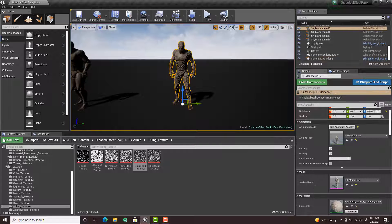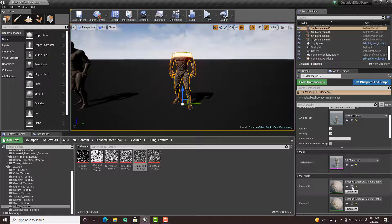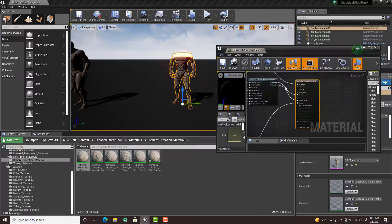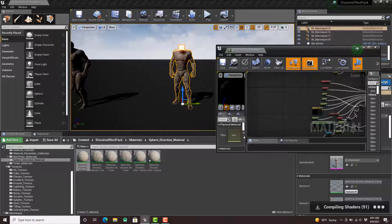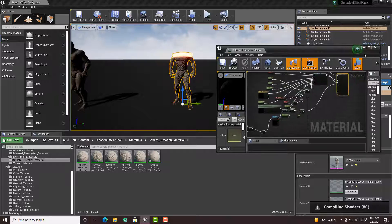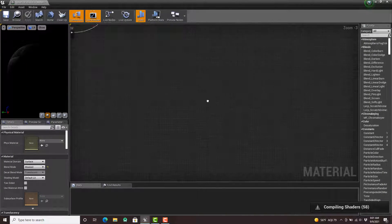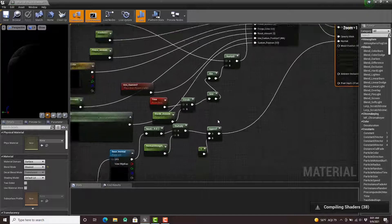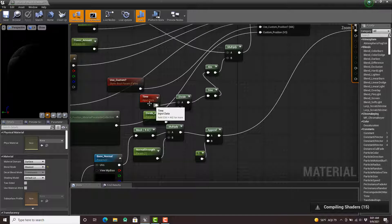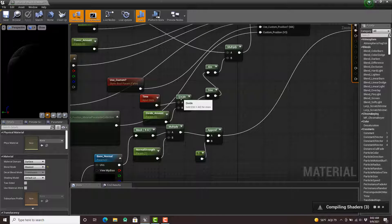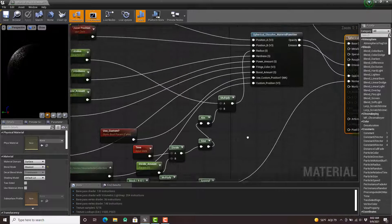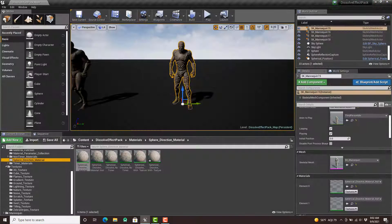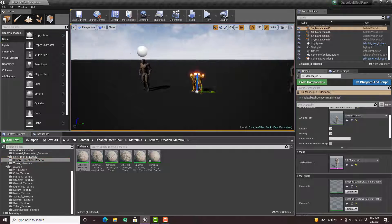This is the timer version of that sphere, so it shows you how — if we go into the actual material — the timer dissolves it, goes into divide, and then the radius gets multiplied. That's how that works.